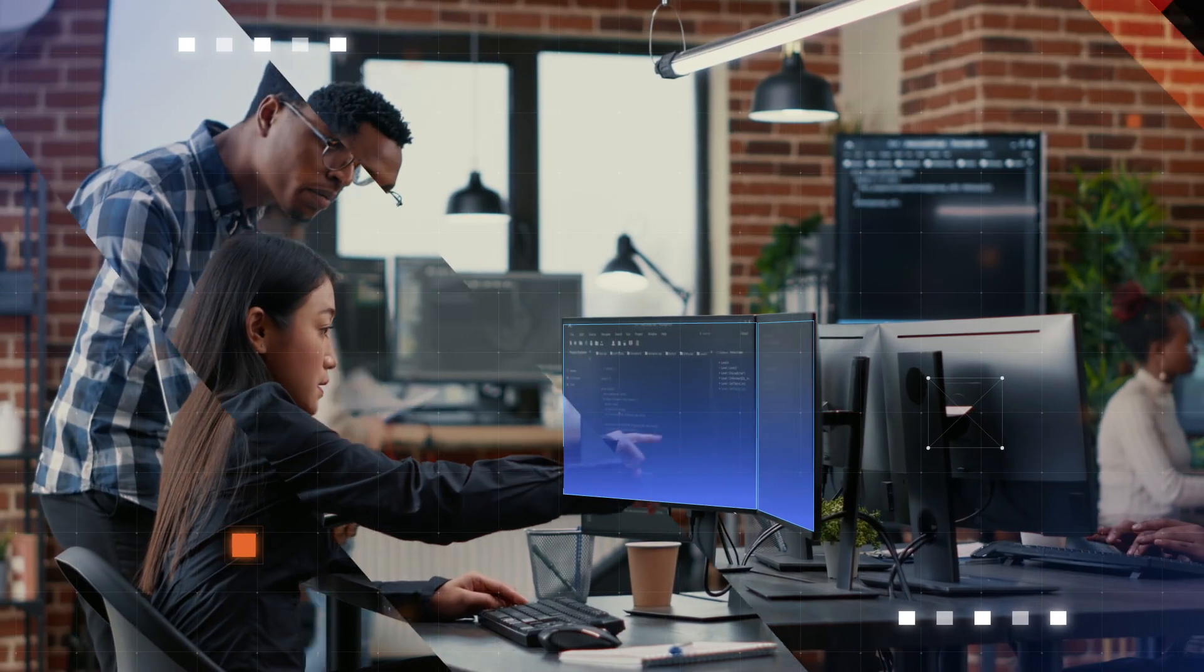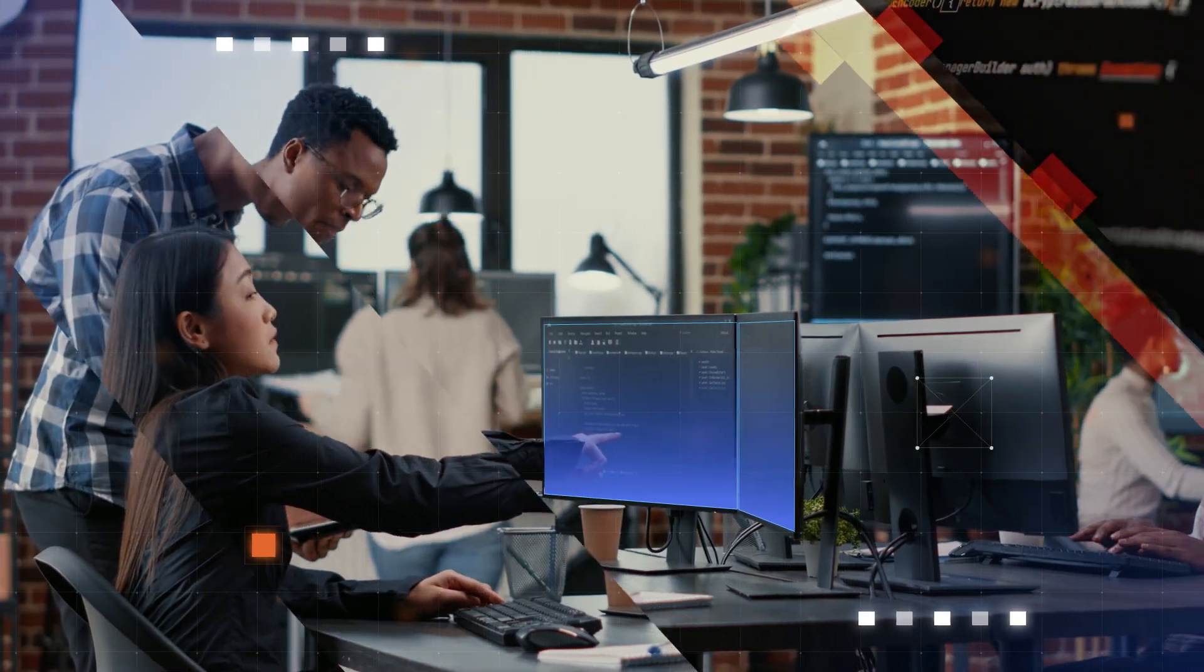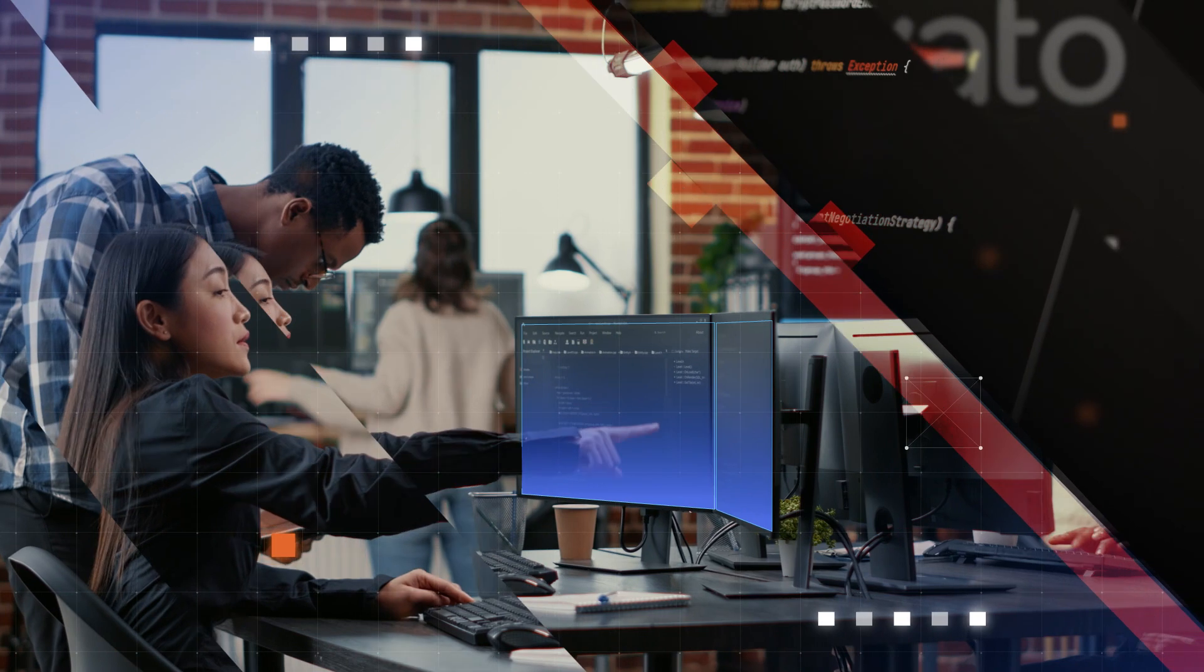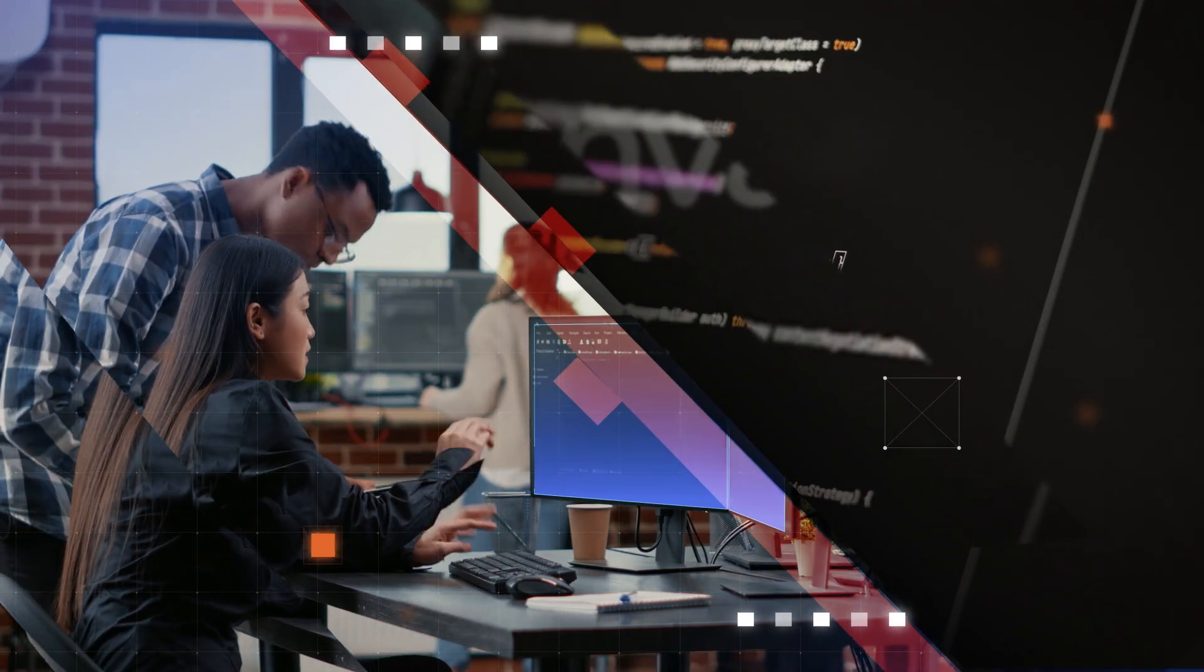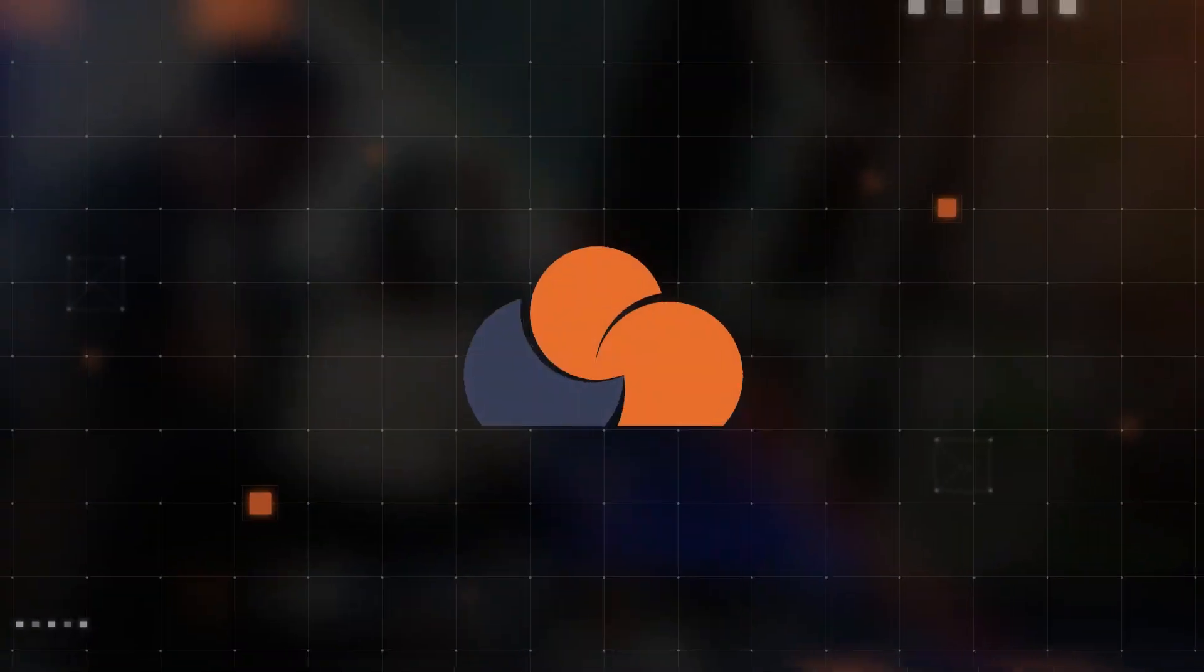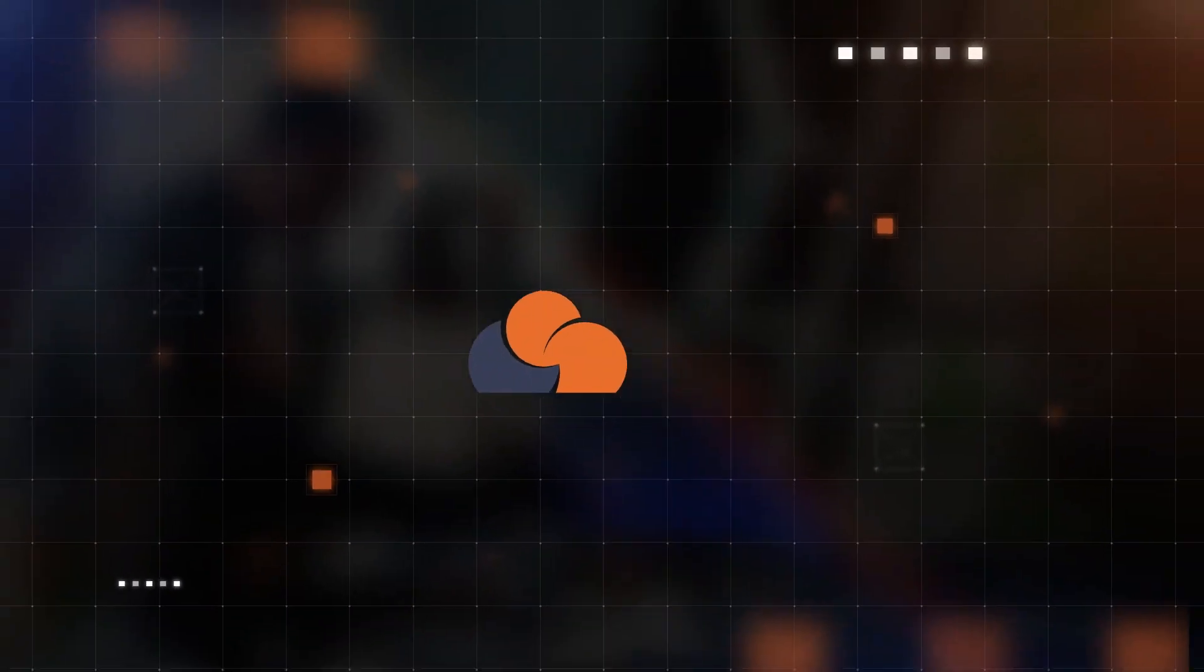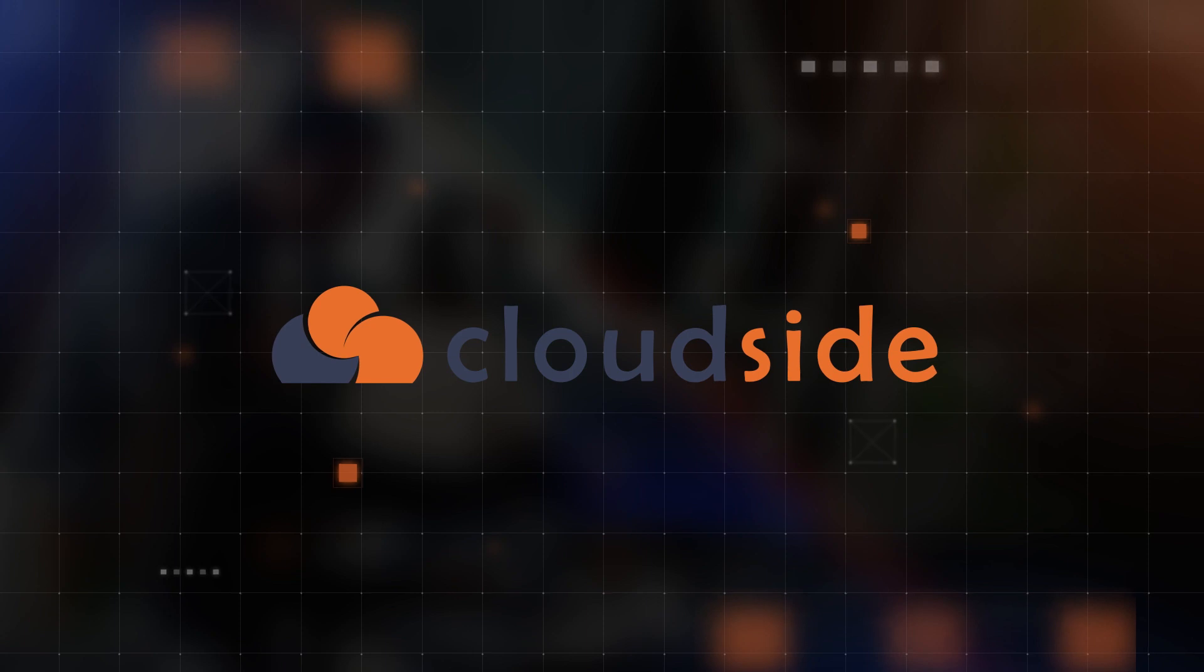But maintaining and managing all the components of a cloud ecosystem is not an easy task. This is where we come in, CloudSide.